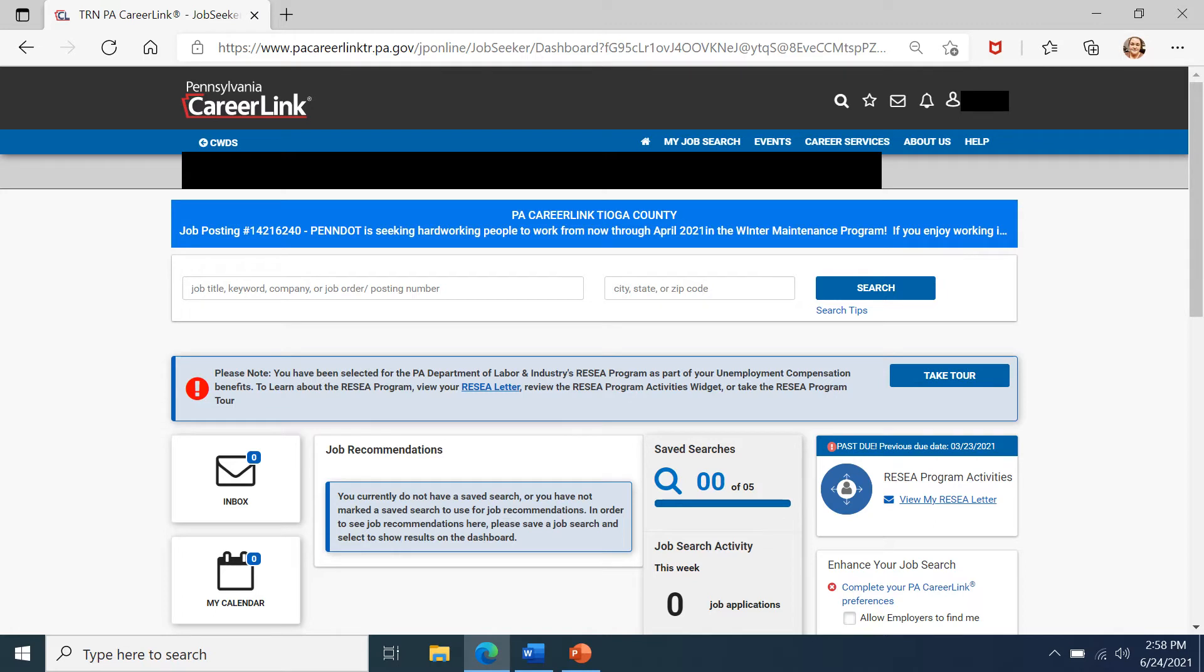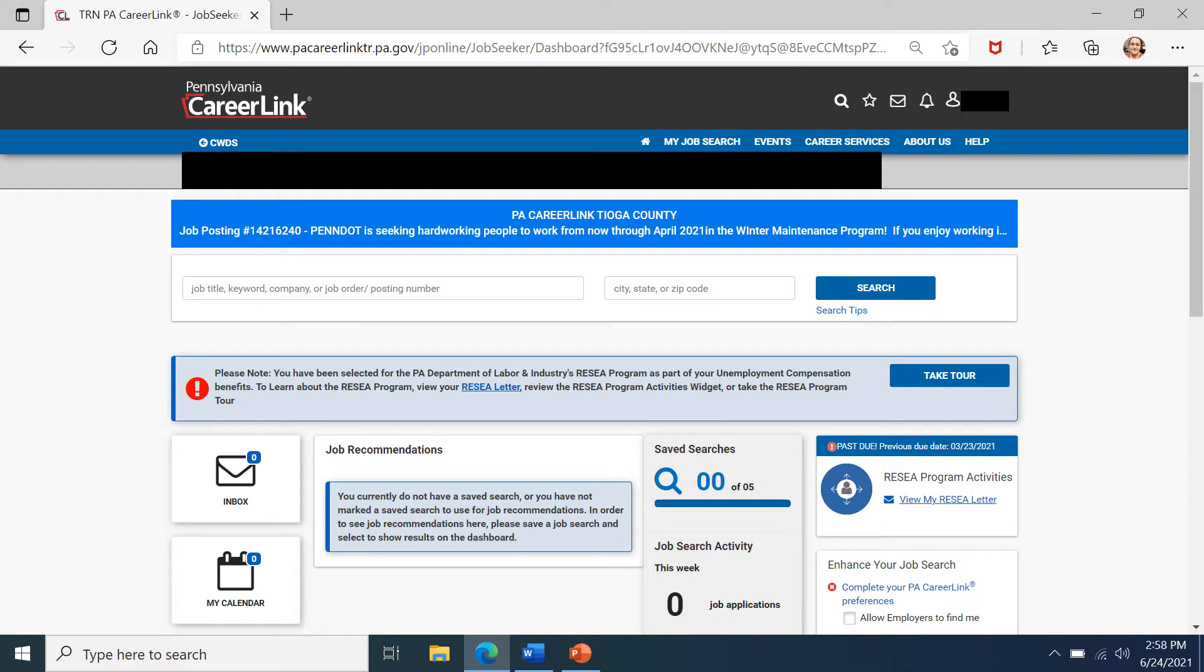On your dashboard, there are two different ways to begin working on the RESEA modules. The first is in the top part of your screen. You'll see a blue notification bar with an exclamation point in red. You can click this to start taking the tour.